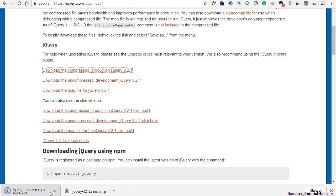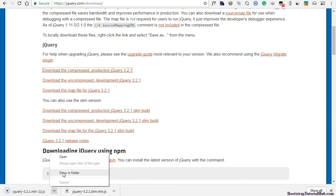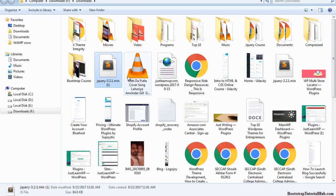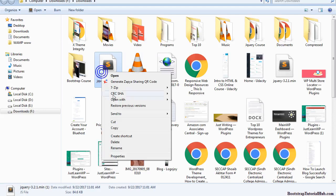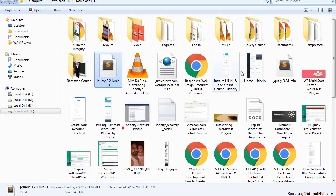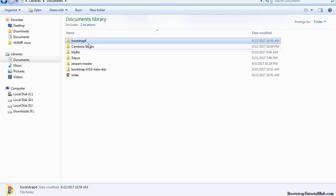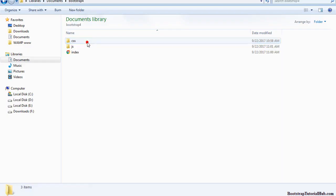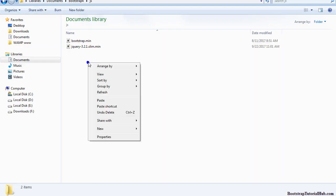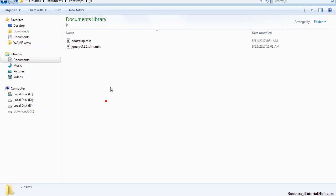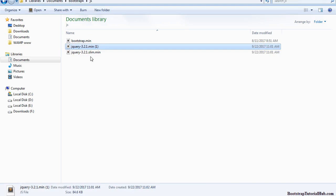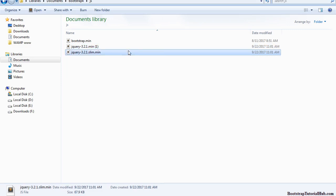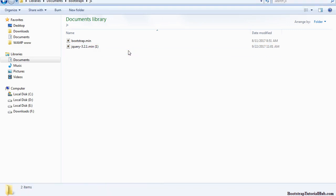Here you can see the downloaded file. Now you can copy this file and paste it here. But we already have one file, so I am just going to delete the other file.